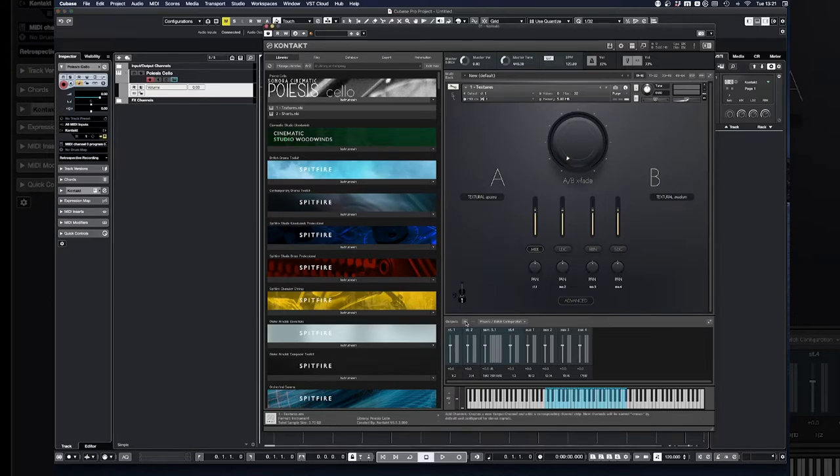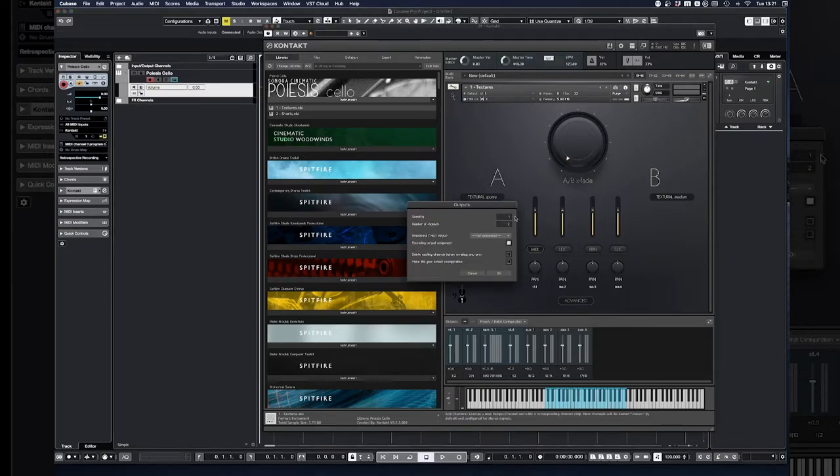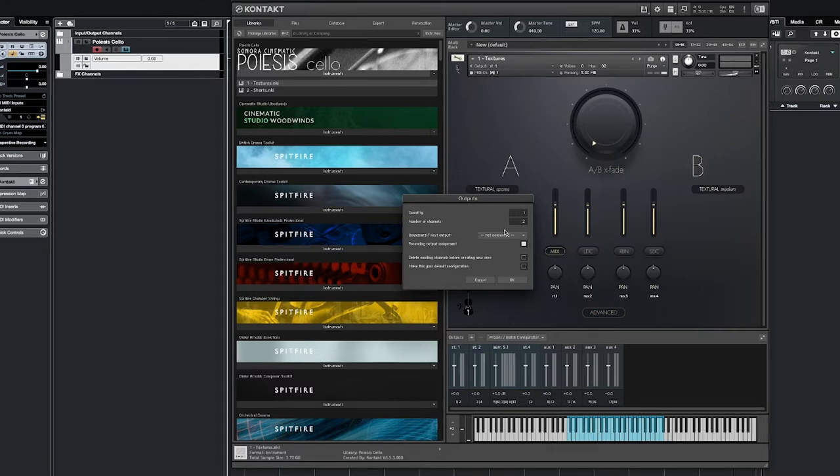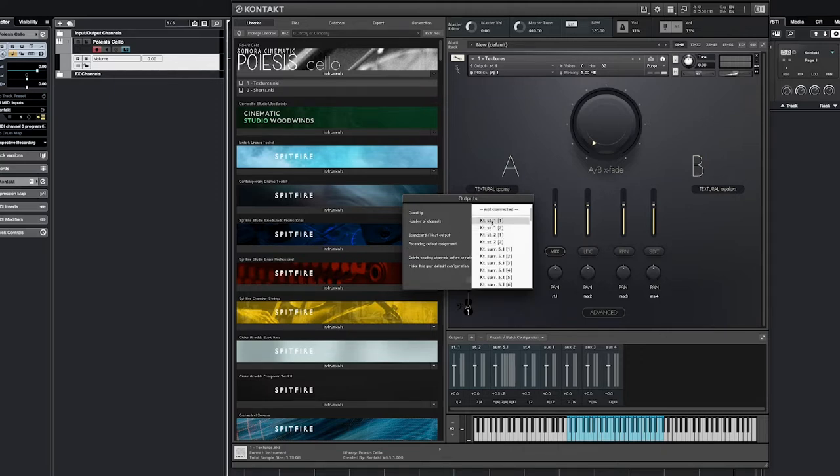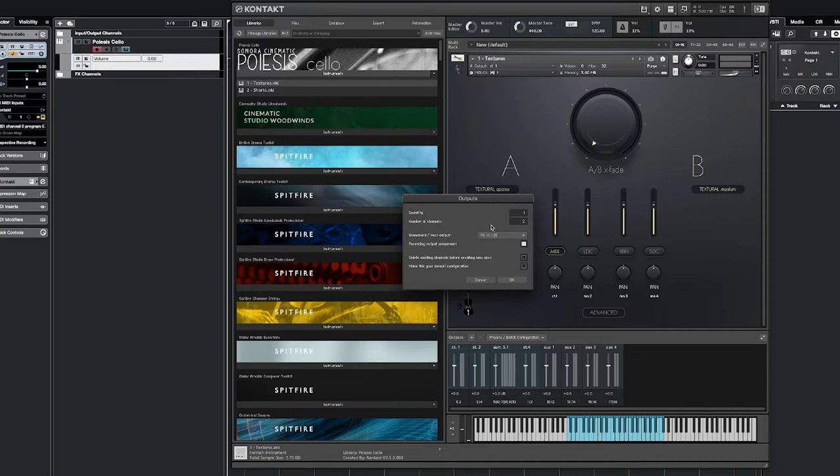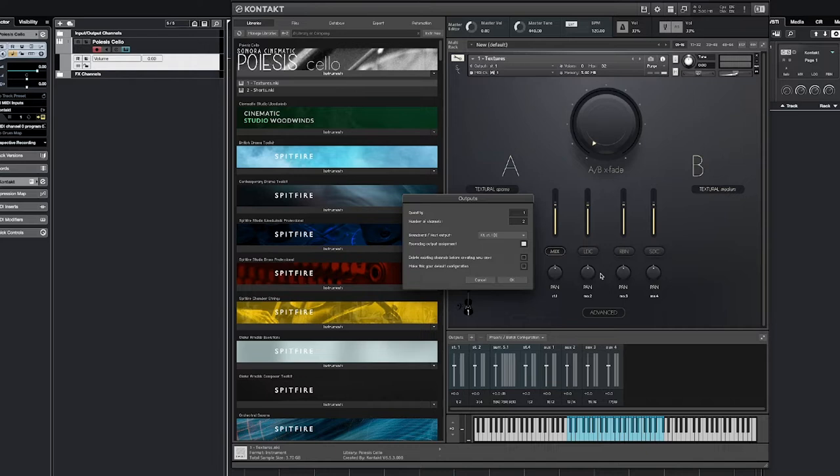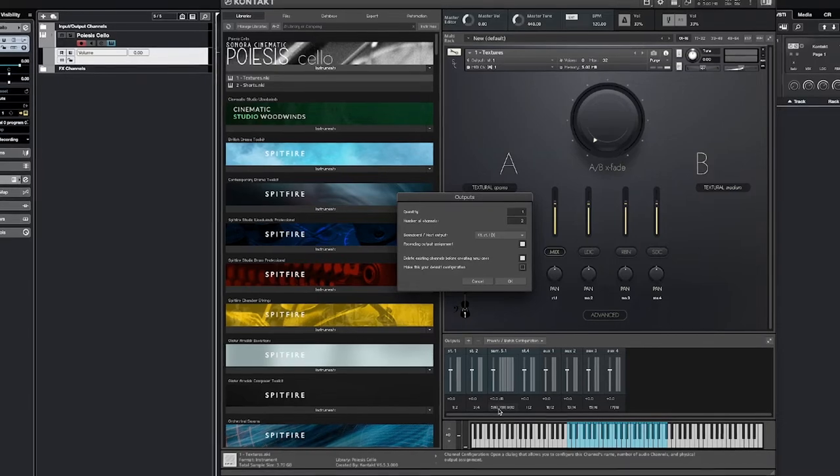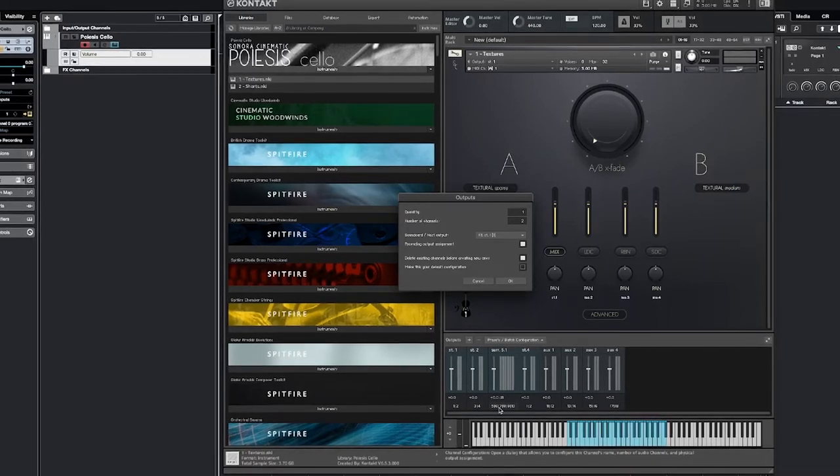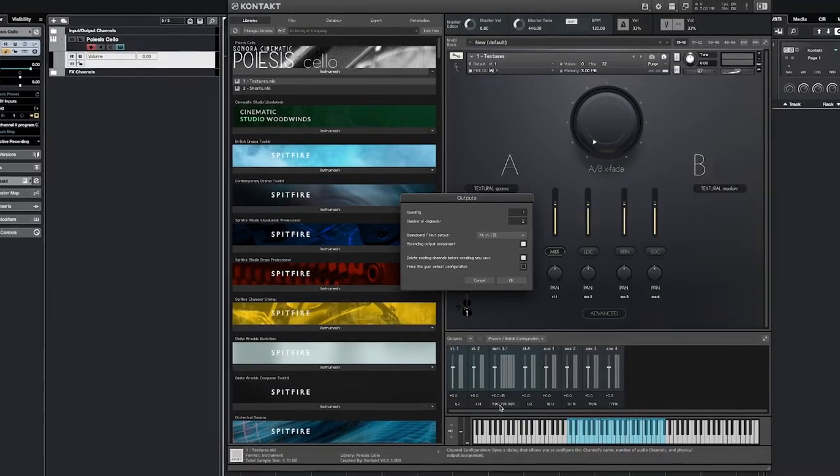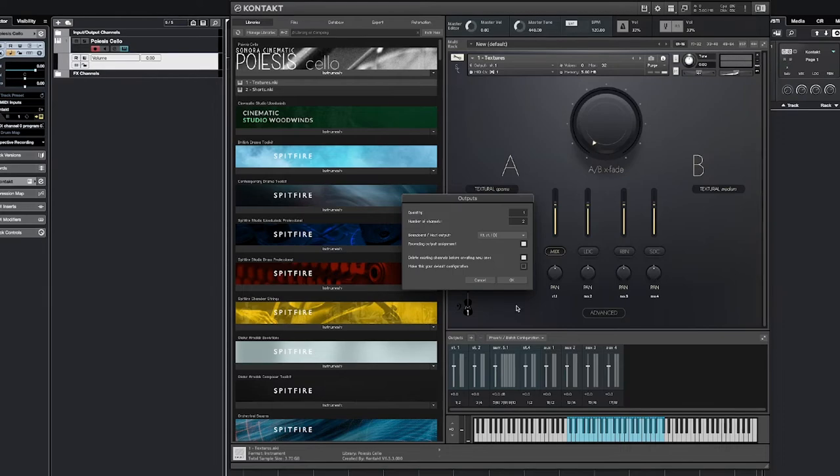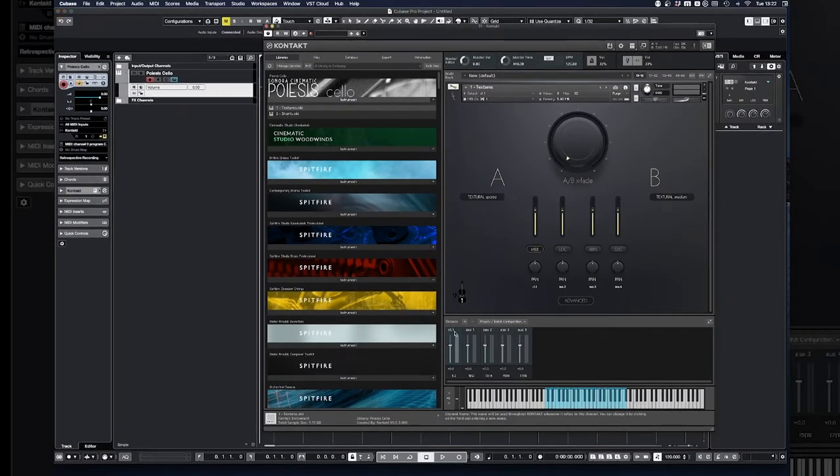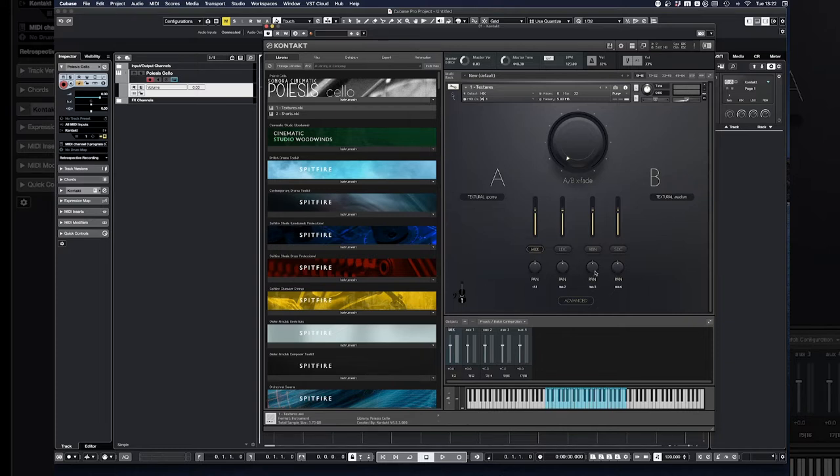Okay, to do that, if you click on the plus sign on outputs, basically this is exactly what you need. A number of channels you want to, because it's a stereo track and you want just one of it, because we only have one stereo signal. And host output, you can put Kontakt stereo one, which is the default one, and make sure that you have ascending output assignments selected, so that you'll get one and two automatically mapped to the stereo channel. And one thing that I like to do is also delete existing channels before creating new ones, so that basically all these pre-made presets with two stereo tracks and one surround track and another stereo track gets deleted. So you can press on okay, and you have your first stereo track, which we can call mix, because we want to route the mix signal to.